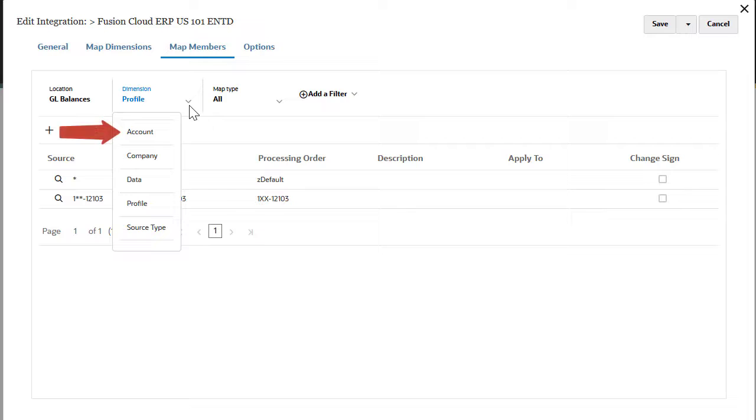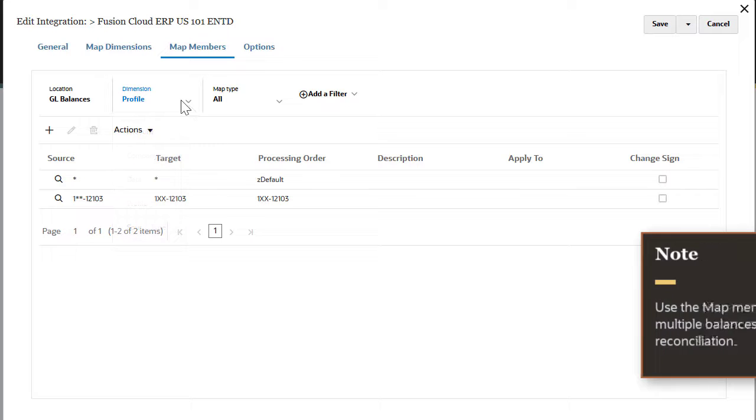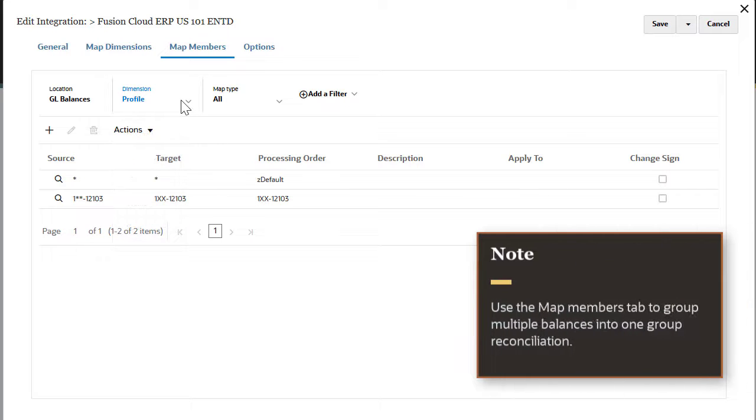Account, Company, Profile, and Source Type. Use the map members tab to group multiple balances into one group reconciliation.